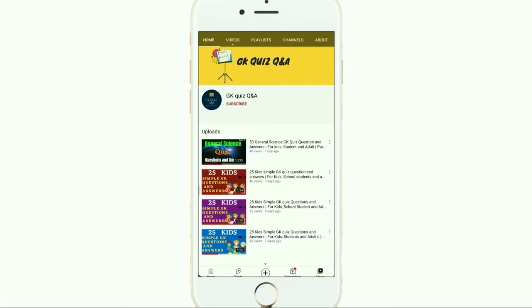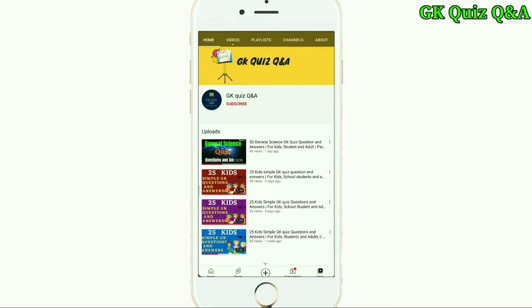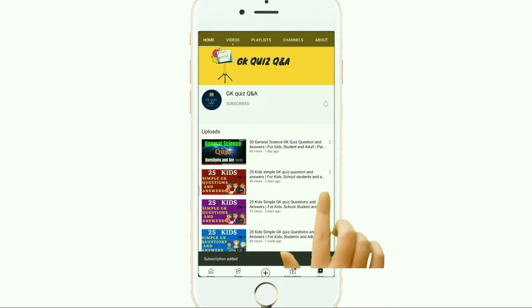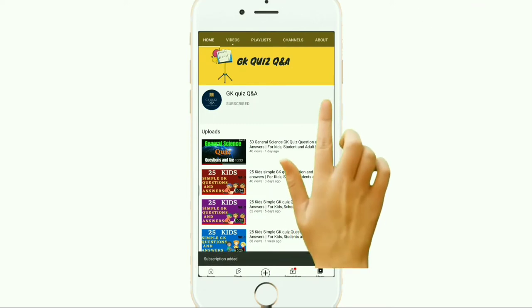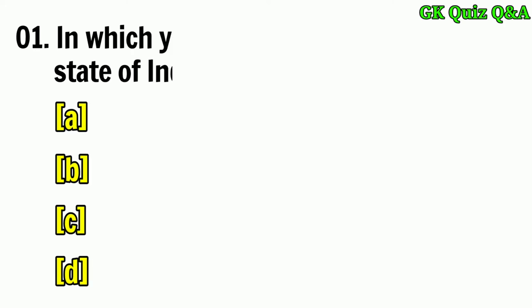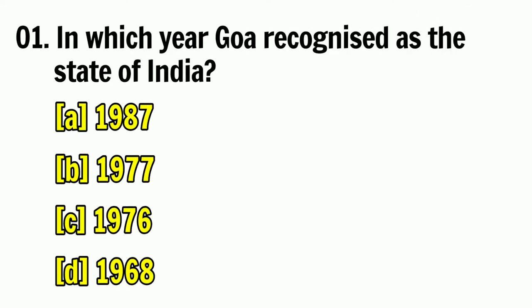Hi friends, we provide all the information related to Indian general knowledge quiz questions and answers, which are essential for all kinds of examinations. To learn more about GK and any other quiz competition, you can subscribe to the channel and turn on the notification button for the latest videos.